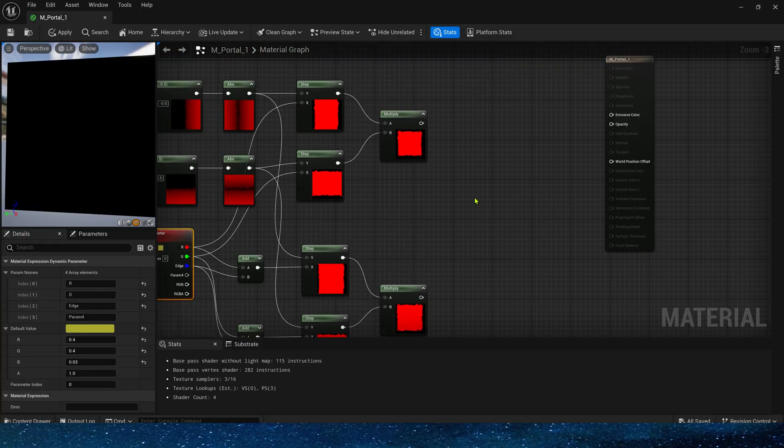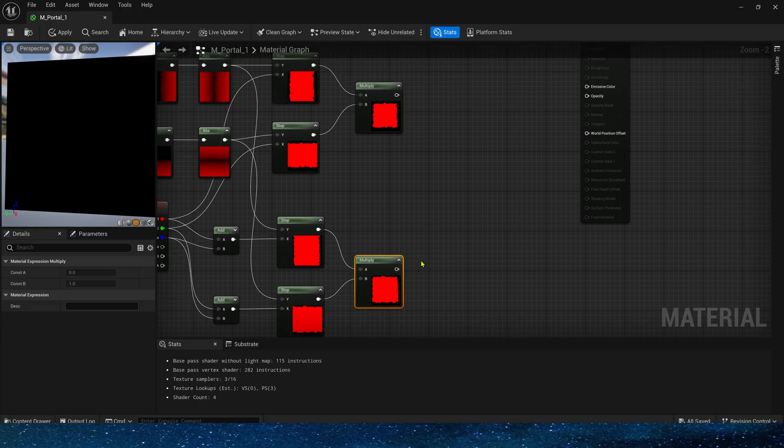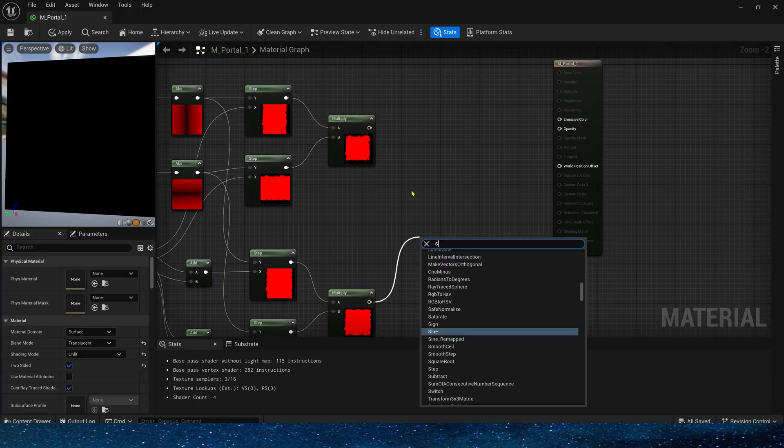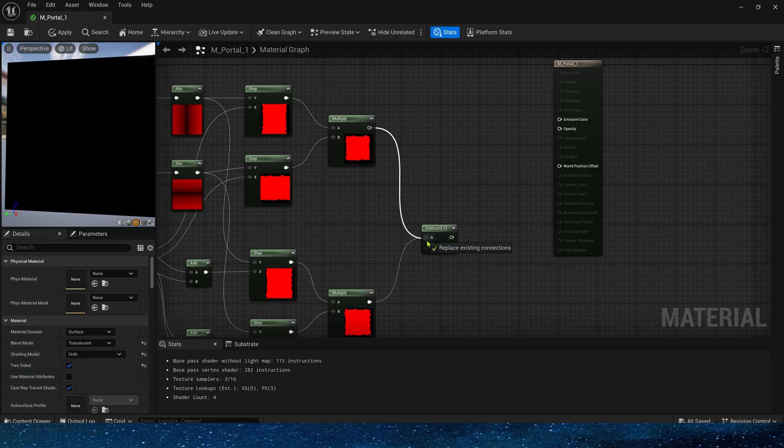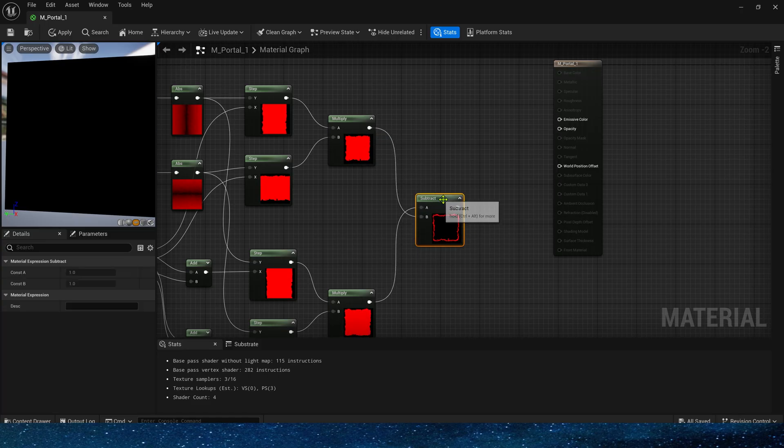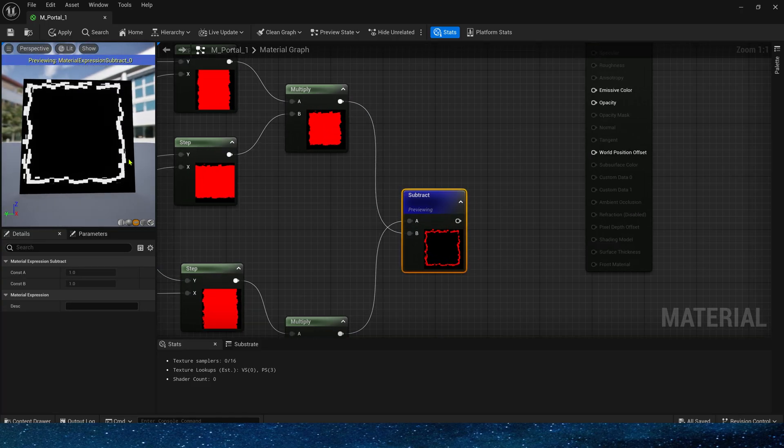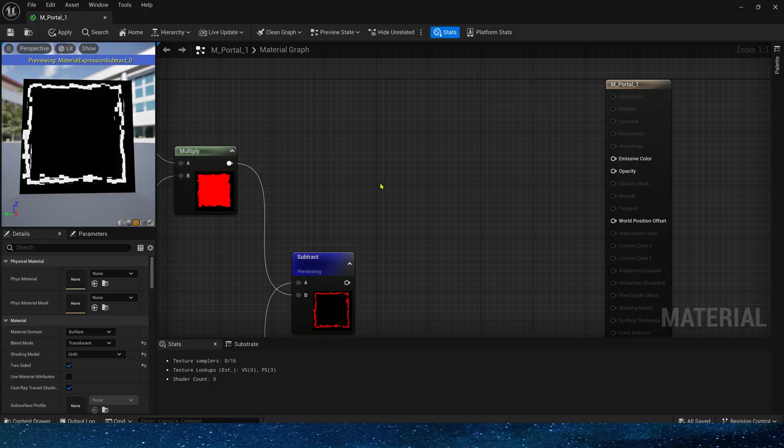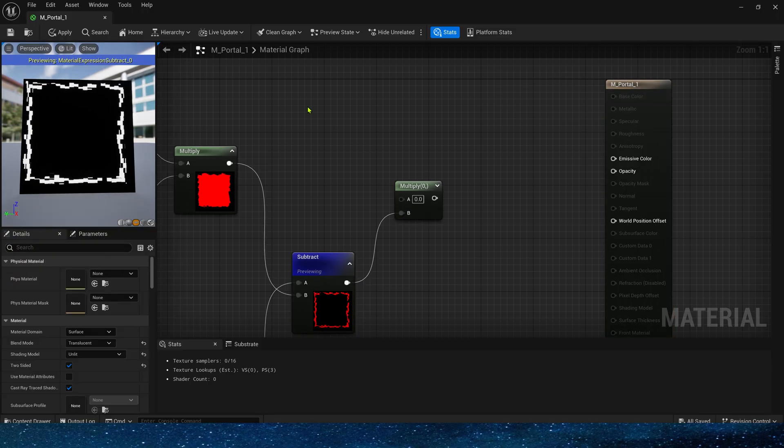Then we use the large mask below, subtract the small mask above, to get the edge mask. Yes, we can see a great edge effect, then multiply it by the emissive color, or we can set its color in Niagara.